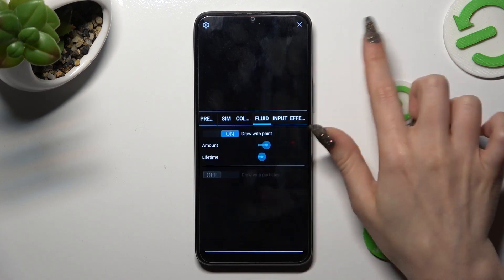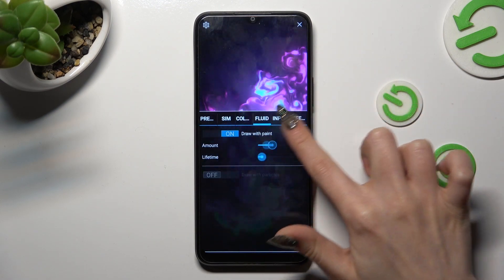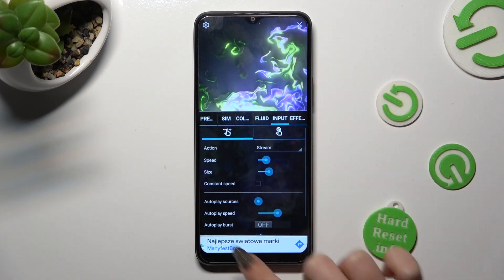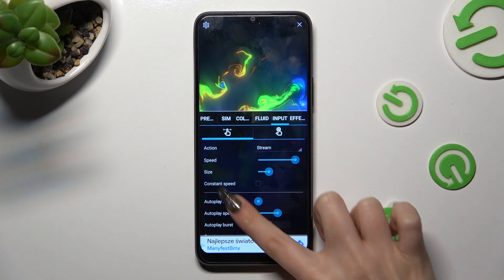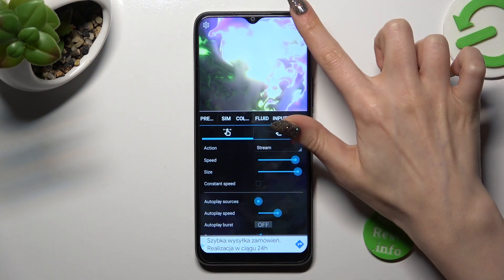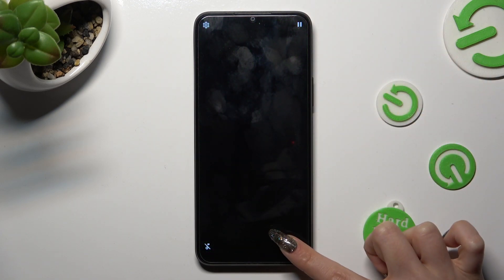Then you can check out all of those options, and when you're finished, tap on the top right corner. Then the bottom one again.